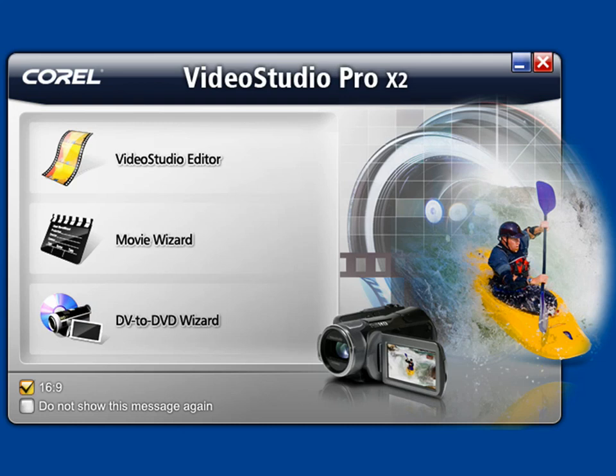Often times the mere mention of this term instills fear in most people, but I guarantee you it's much easier than you think, especially if you're using VideoStudio Pro X2.